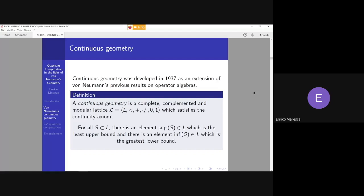By definition, a continuous geometry is a complete, complemented, and modular lattice satisfying continuity axioms — essentially a condition on the boundedness of sub-lattices of a general lattice L. In particular, von Neumann then analyzes projective lattices. For each sub-lattice S of L, we have both a least upper bound (sup of S) and a greatest lower bound (inf of S).